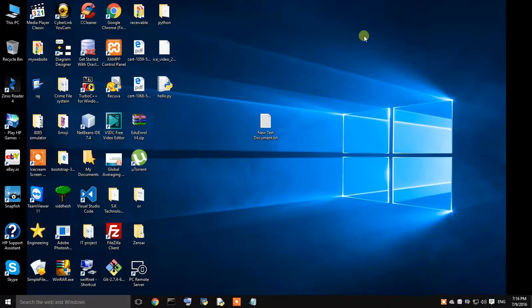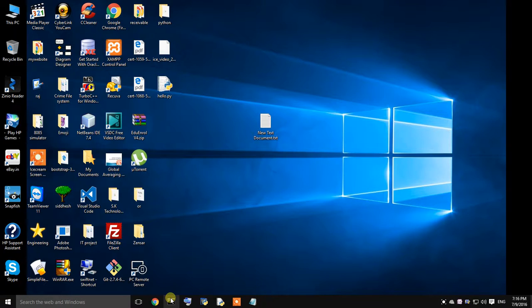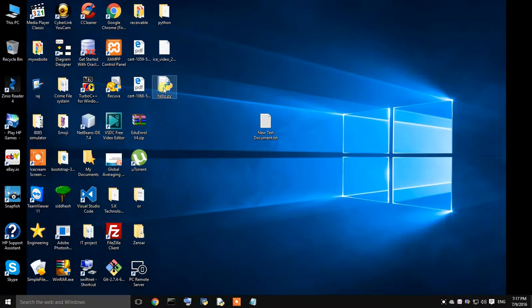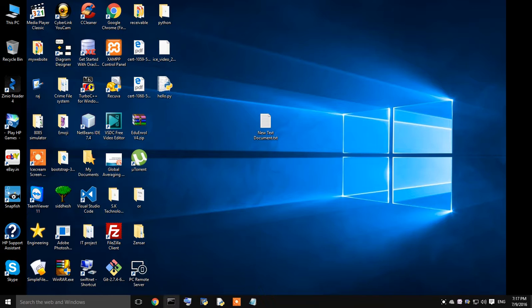Now, just to run this file I am opening my command prompt. To run whatever file you have created in notepad you need to open your command prompt. Now, I will type in py space the name of my file. That is hello. Oh wait wait. I need to change the location because I have saved my file on my desktop. As you can see this is the hello.py.